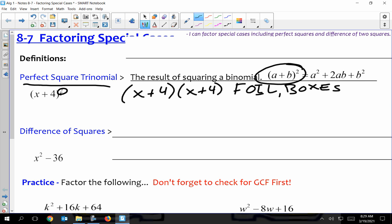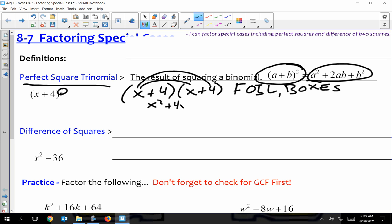And you should be able to do that too, just because there's letters — it doesn't mean that the rules change. If I FOIL this, remember it's X times X is X², X times 4 is 4X, 4 times X is 4X, and 4 times 4 is 16. I should be able to put those together since the variables and powers are the same — they both have powers of 1 — so I can simplify that down.